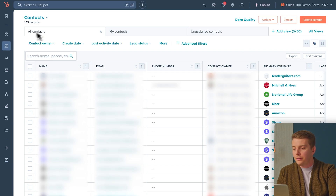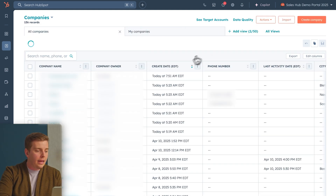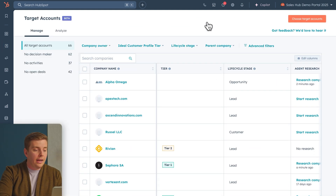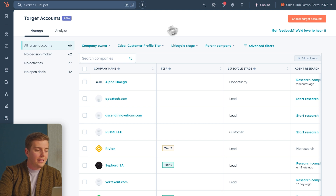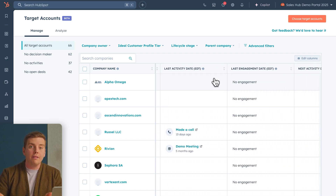Now for the exciting part. Think about this: every time you get a new company or contact assigned to you, typically that research piece alone takes hours — not anymore with a prospecting agent. In just minutes it can perform a comprehensive research study on a company. If I go into Companies under CRM and look at our target accounts, I can select any of these accounts, click a few here, and click 'Research' — and the agent immediately goes out and starts performing that research.